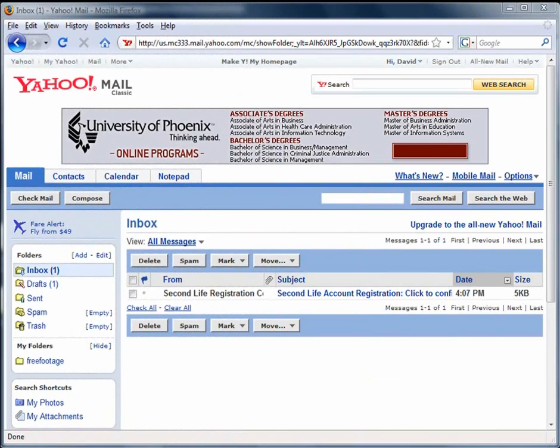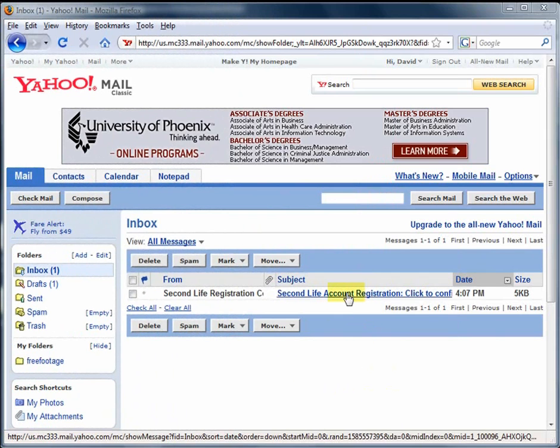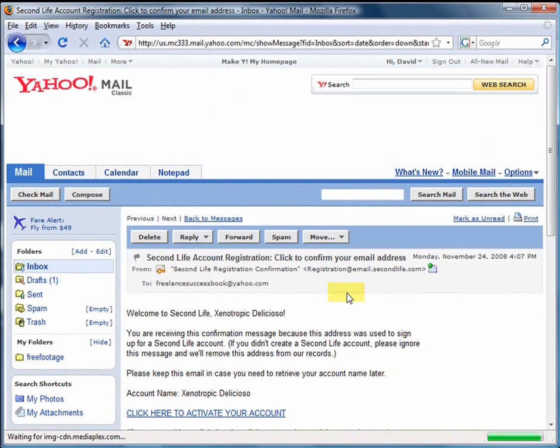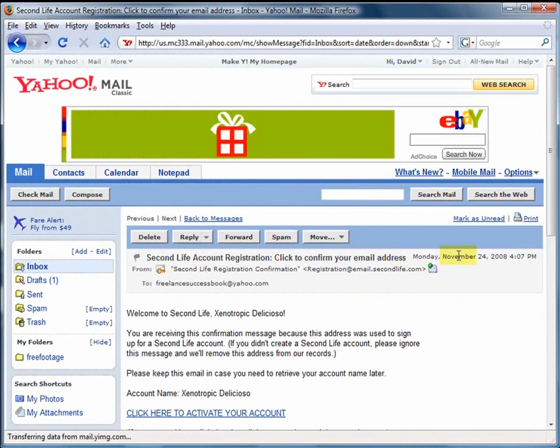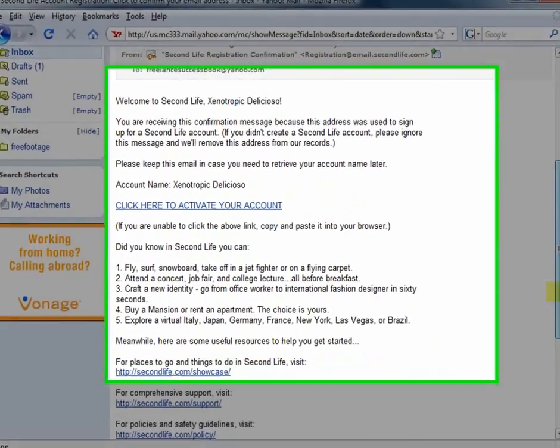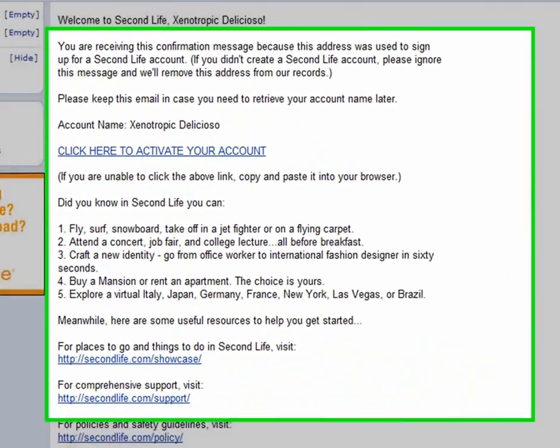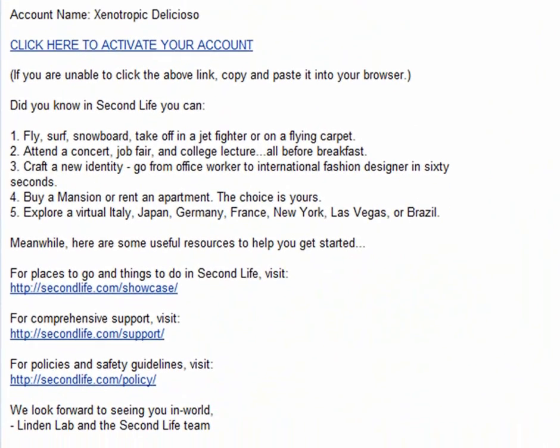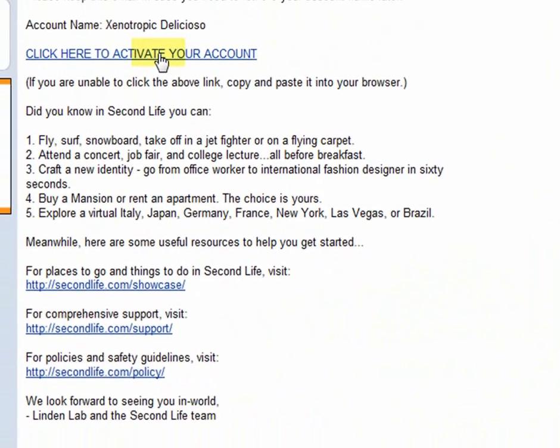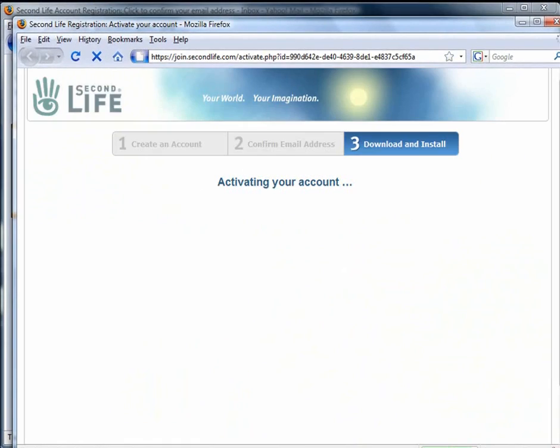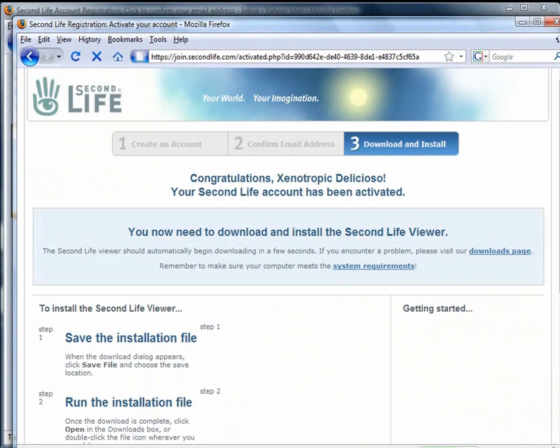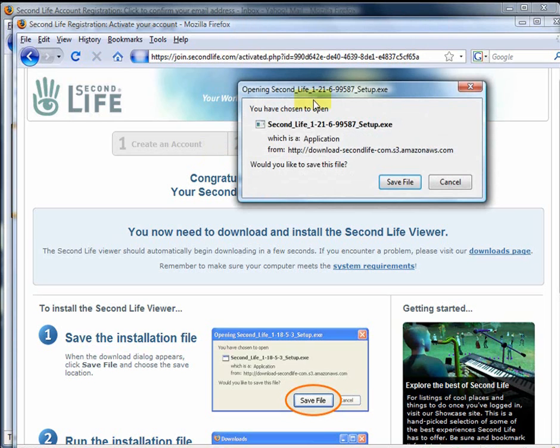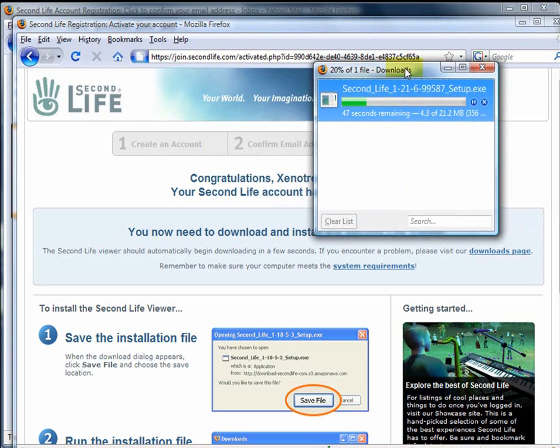The Second Life email is actually one you might want to hold on to. It has several important links there for help, support, and then the Great Showcase link if you want to see the best of Second Life. But the link you're most interested in is, of course, the click here to activate your account. Doing that will indeed activate your account and take you to the Download and Install page. Here, you follow the usual procedures for downloading a piece of software to your desktop, saving it, and installing it.